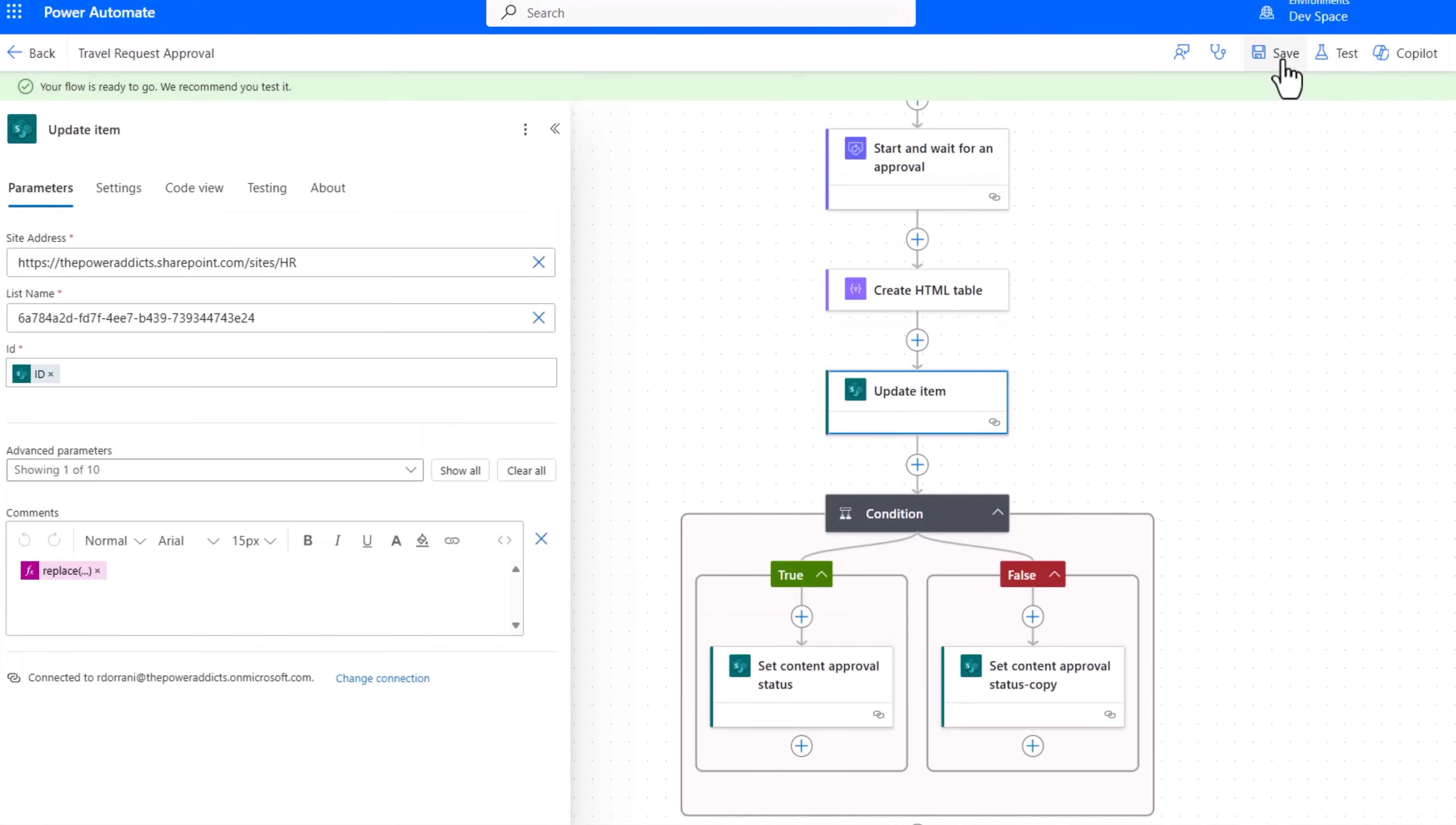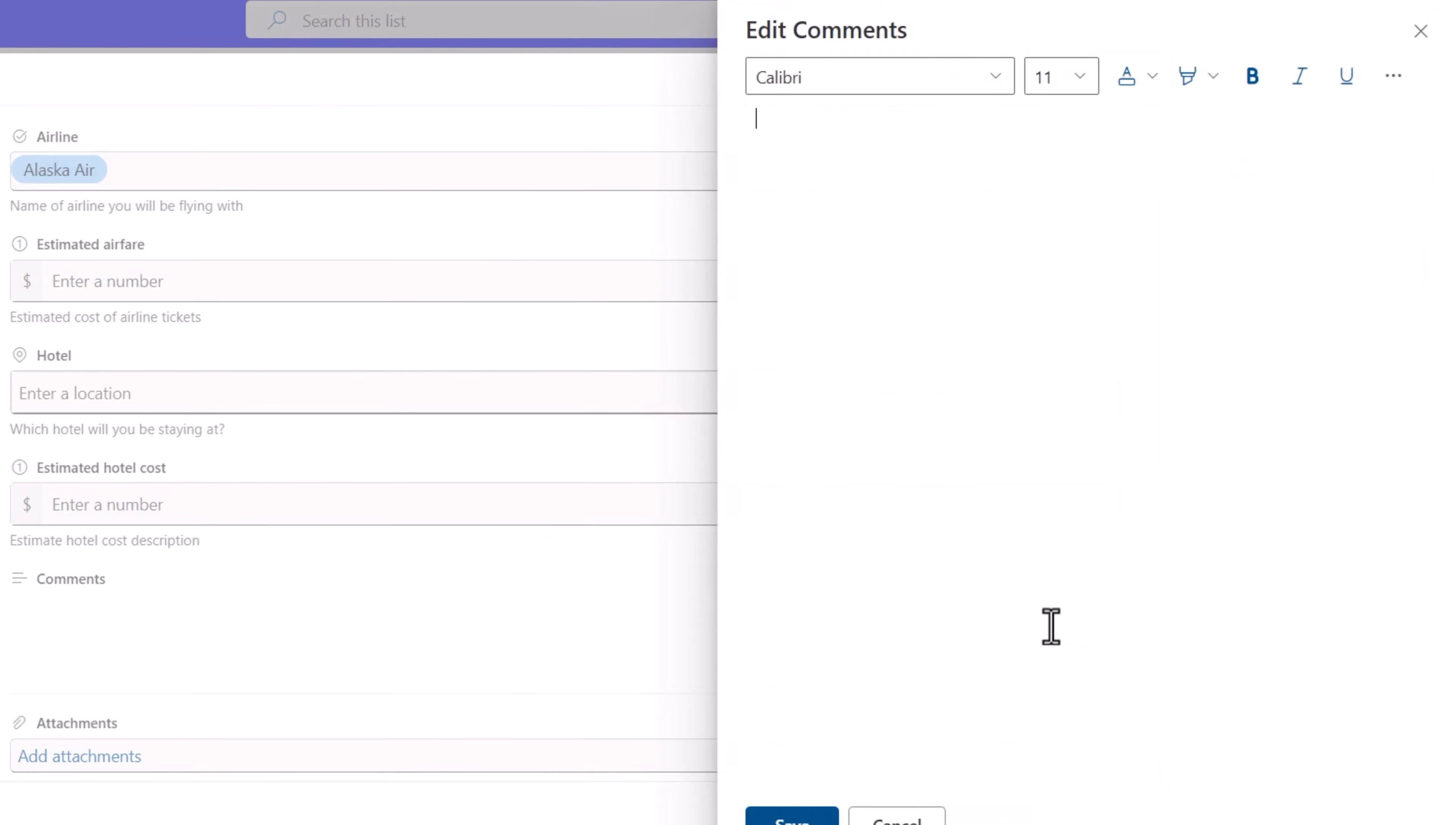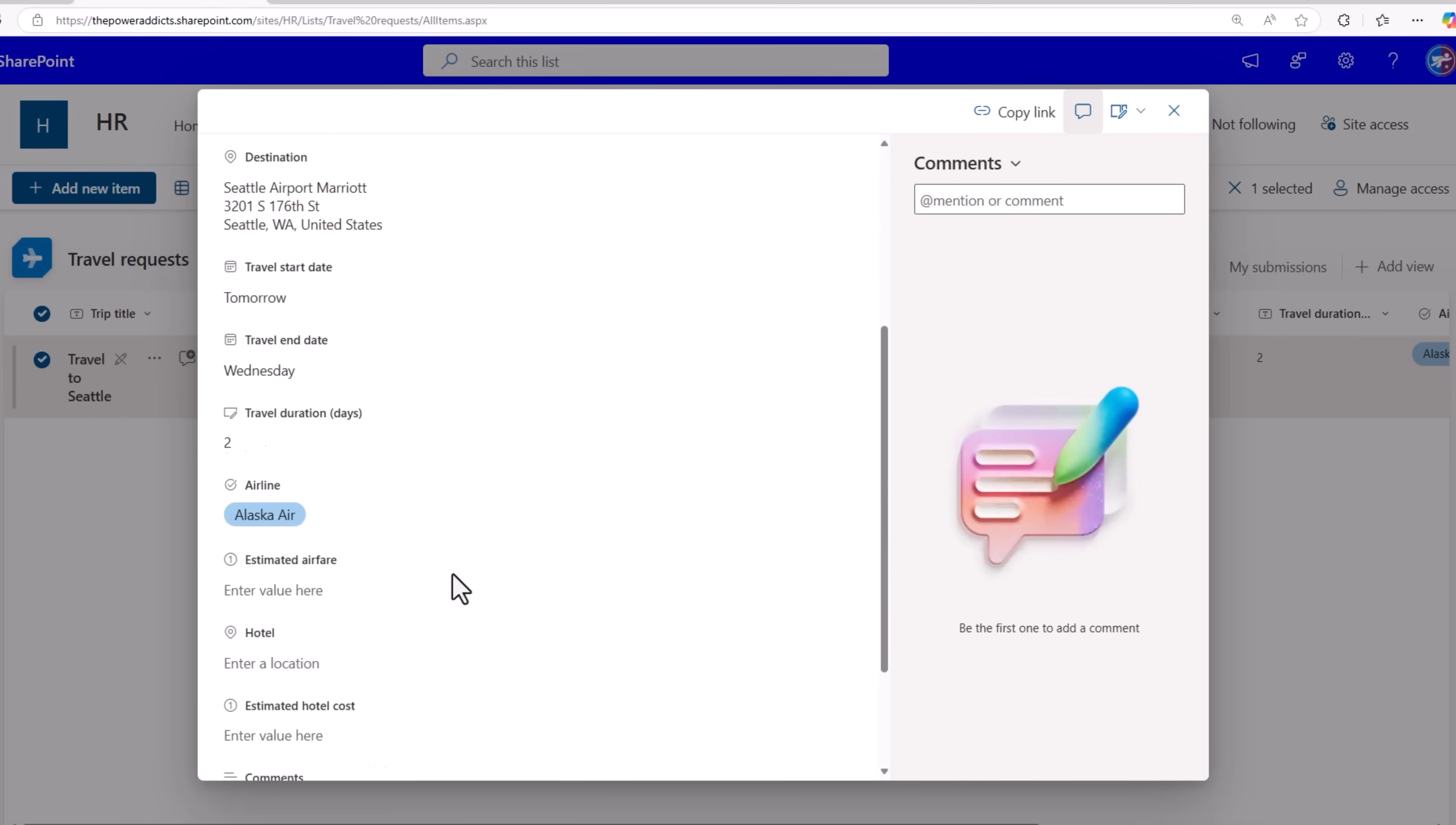The flow is saved and listening to any new travel request that gets created. Here is Sarah who is a contributor to the list. Sarah creates a new travel request. Notice the comments field is available for Sarah if she would like to enter any comments. It's a full rich text field. Sarah submits the travel request. Once the flow triggers, this item will be locked down for editing. You can see that Sarah only has read only access to this item. That's because the approval process has started.